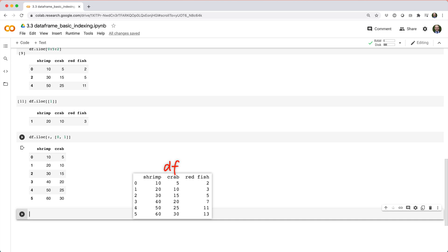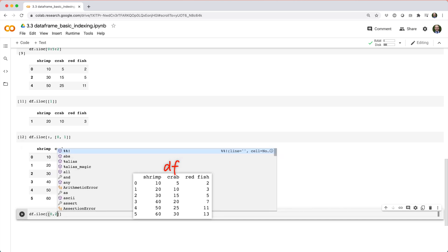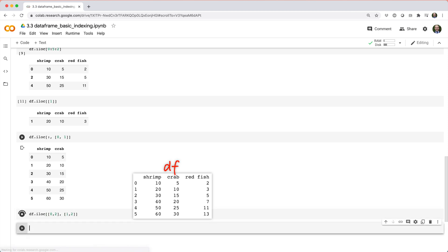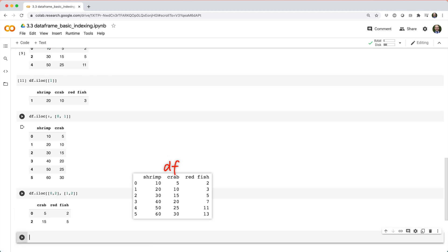And if you did df dot iloc square brackets list 0, 2 comma list 1, 2, it'd be like saying, give me rows 0 and 2 with columns 1 and 2.